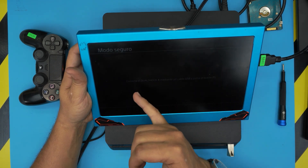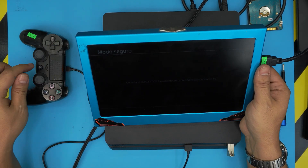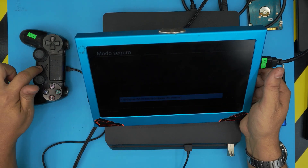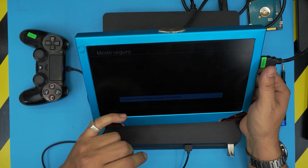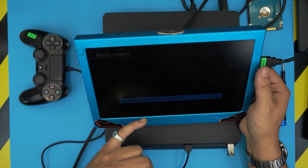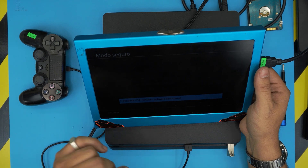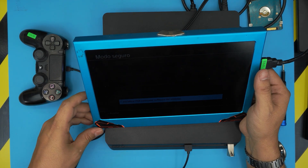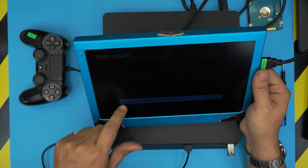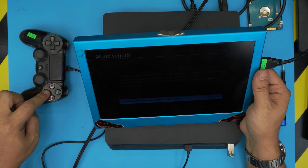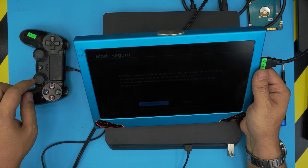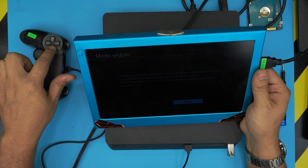It says connect via USB — the controller is connected — and press the PS button. It shows a menu: we're going to choose option 7, Reinstall Software. Press X, then connect the USB drive and click Accept.